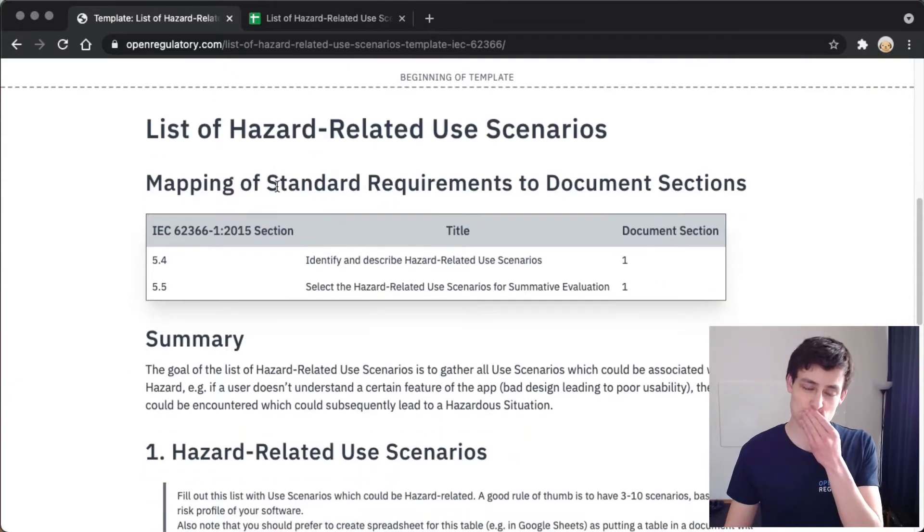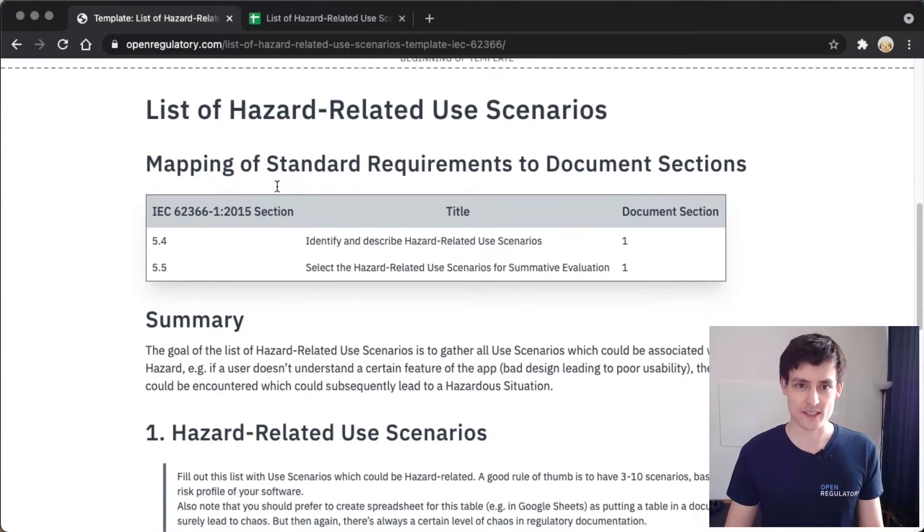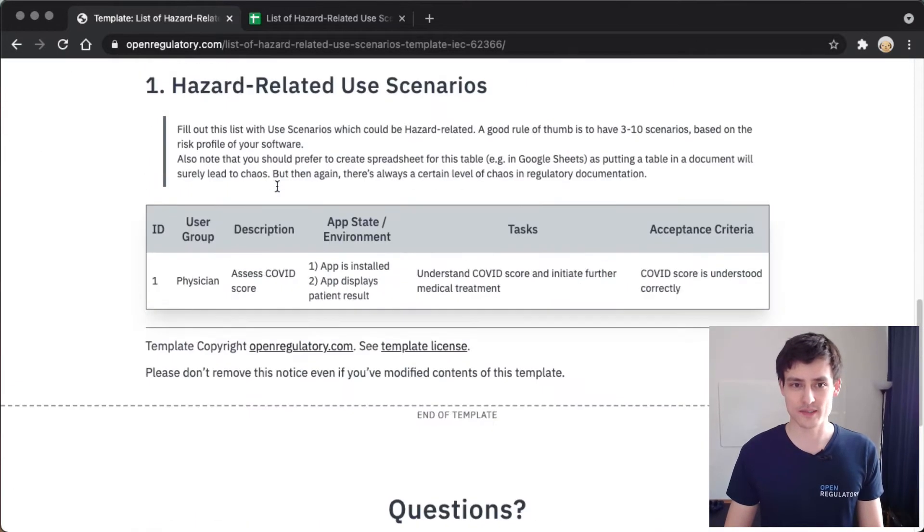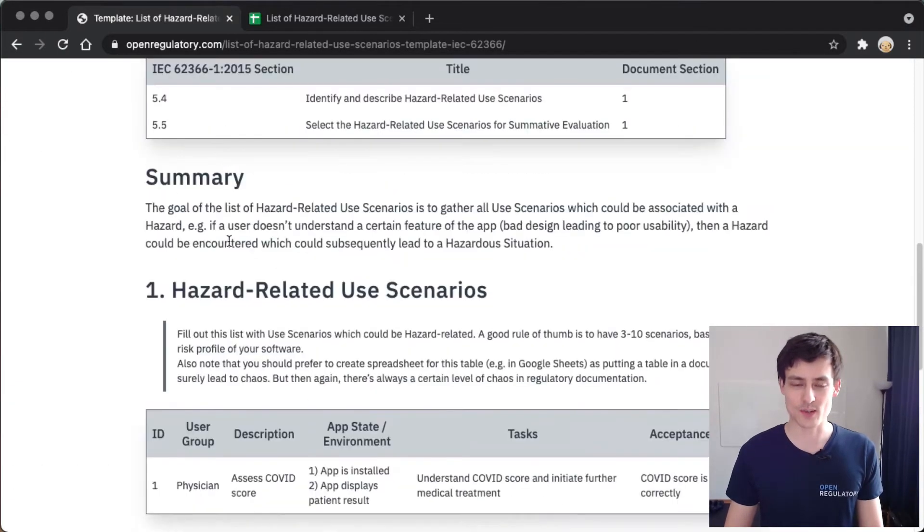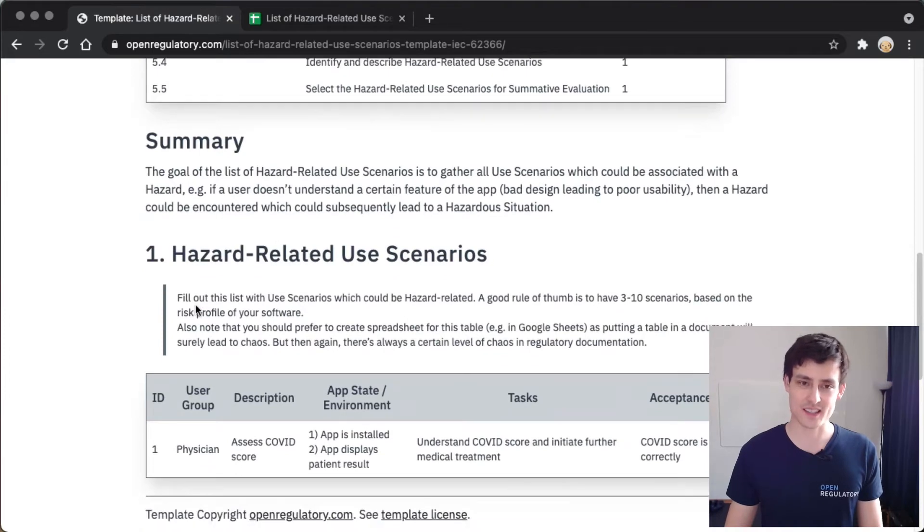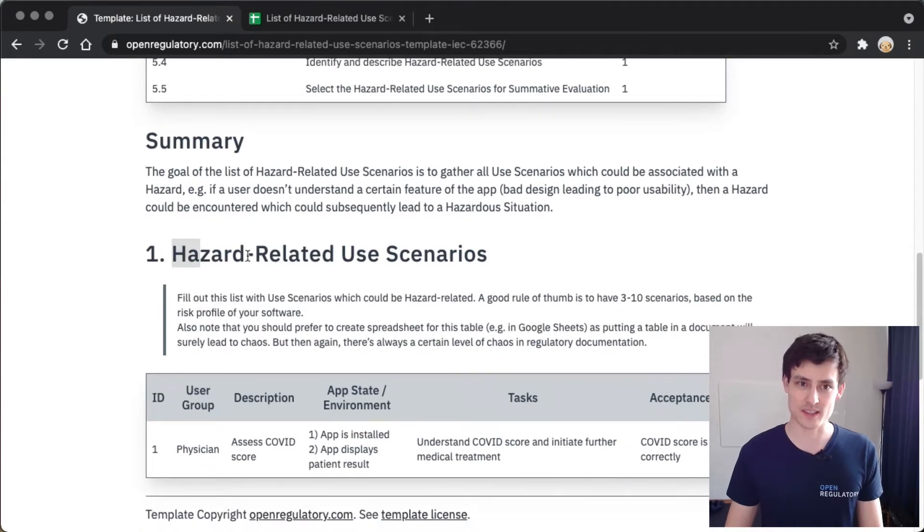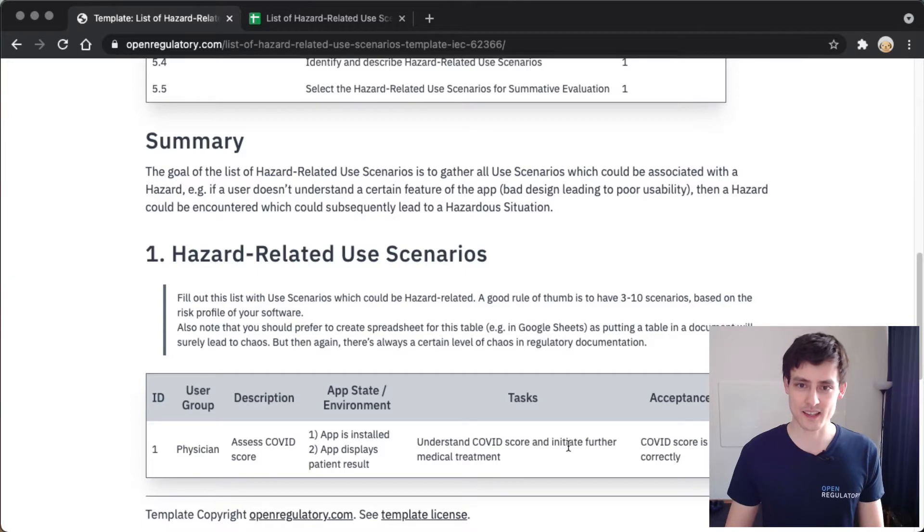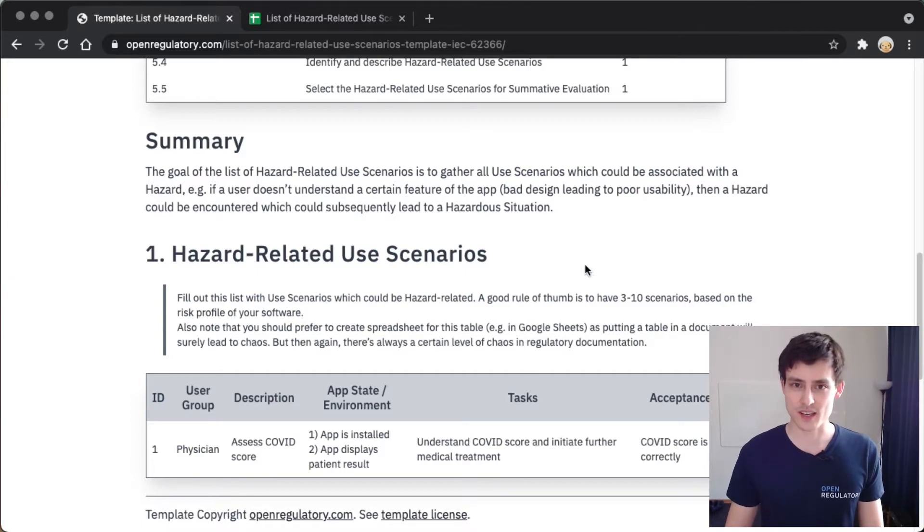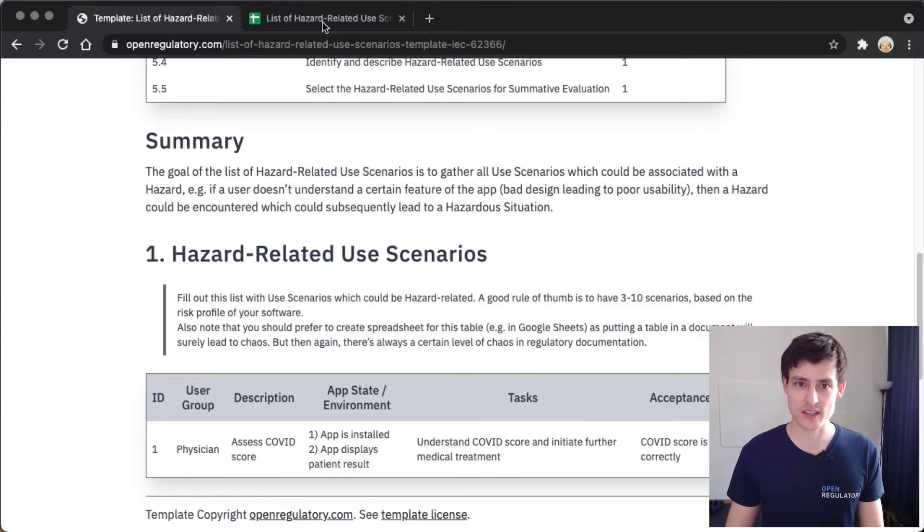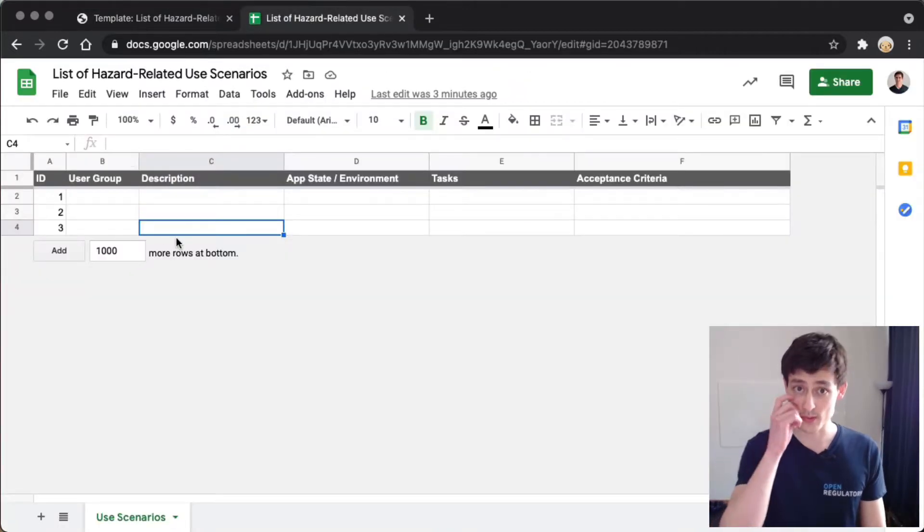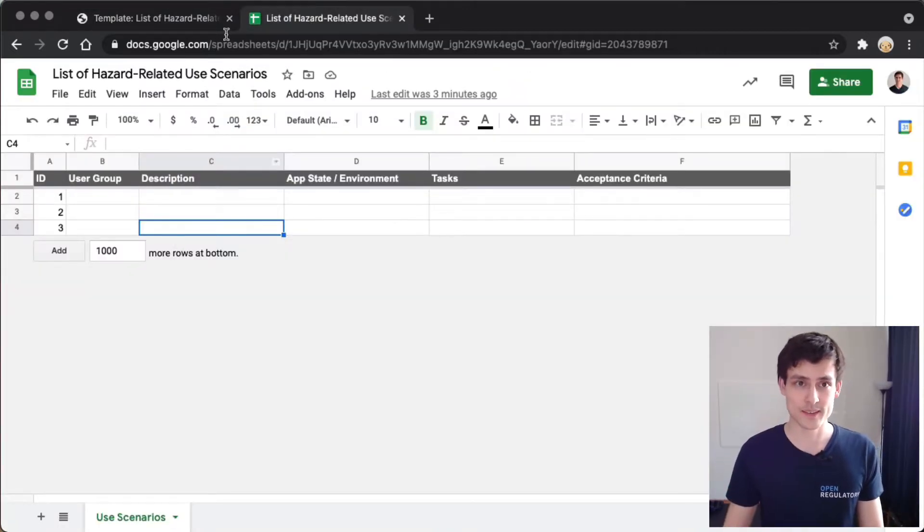It's a very simple template. It's essentially just a table. It has one section and a table also called hazard-related use scenarios. What I did here is, as tables are usually better resembled in spreadsheets, I just copied the columns to a Google sheet. I would recommend you also do this because it makes sense.